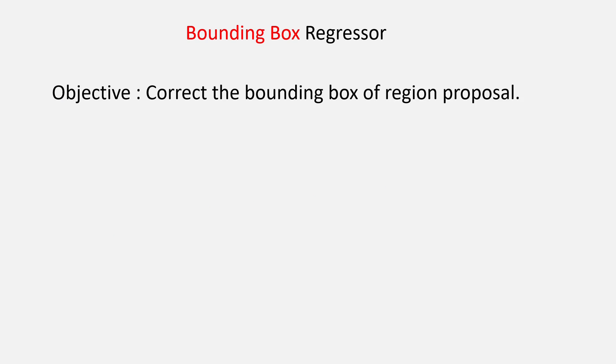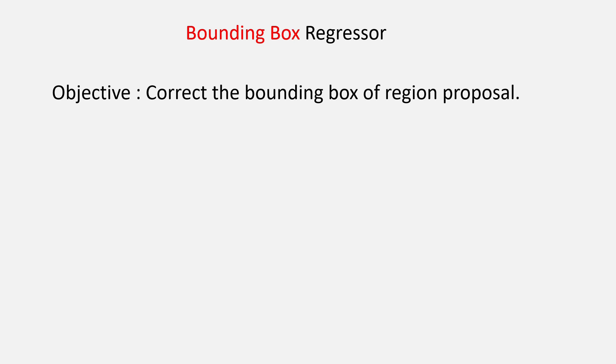So, the idea of the regressor is to correct the coordinates of the region proposal and make it closer to the ground truth box. The question that we need to answer is how are we going to create the training data for the regressor.